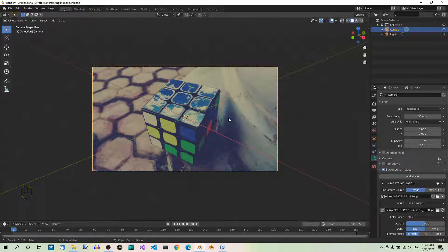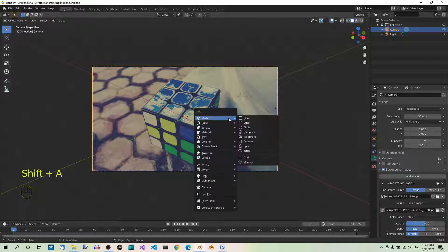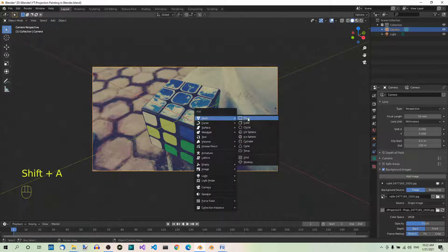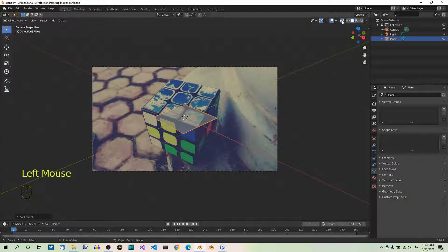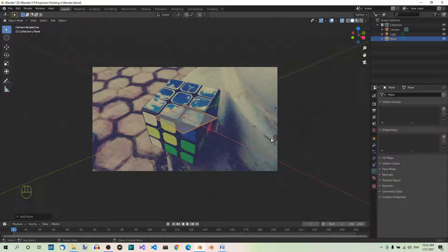We will do it in camera view. So hit Shift plus A. Select mesh plane. Now toggle the x-ray button over here on so that we can see through it.